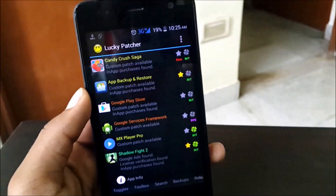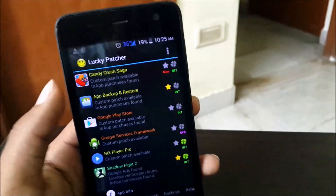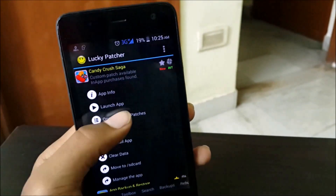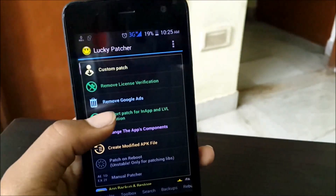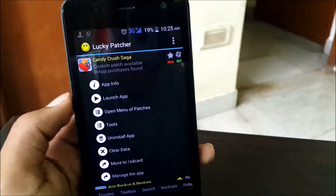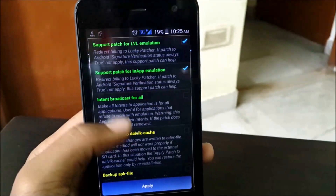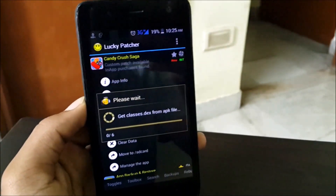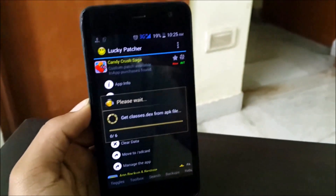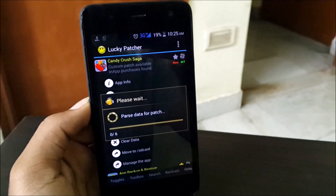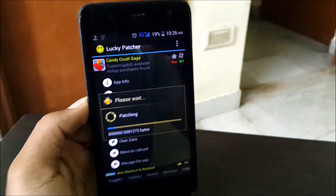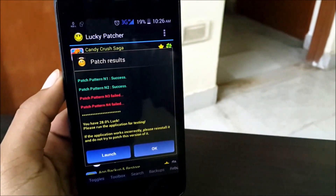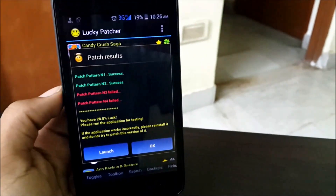Let's try it out on another game — Candy Crush Saga, also a very beautiful game. Let's try to patch this game and hopefully buy some gold bars. Let's try the normal patch, not change any settings, hit apply — it will patch the app and take about 10 to 15 seconds depending on the size of the game. After patching is done it gives you a success ratio — again we have 28% luck.